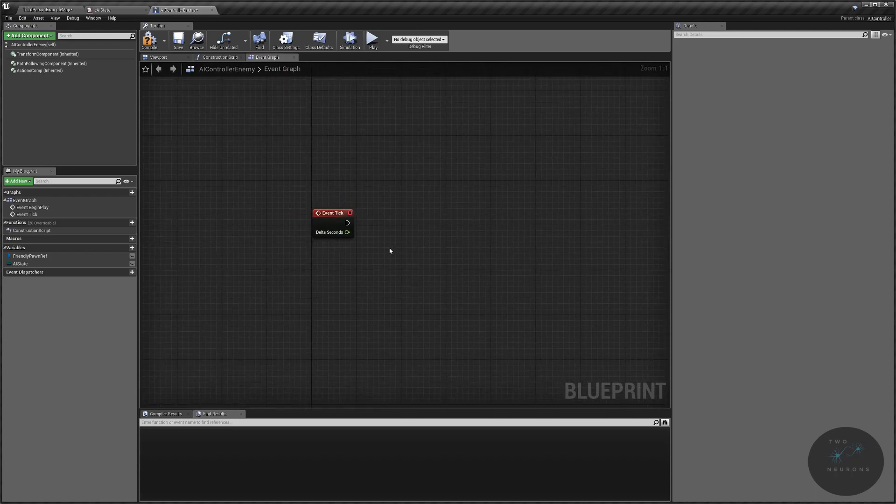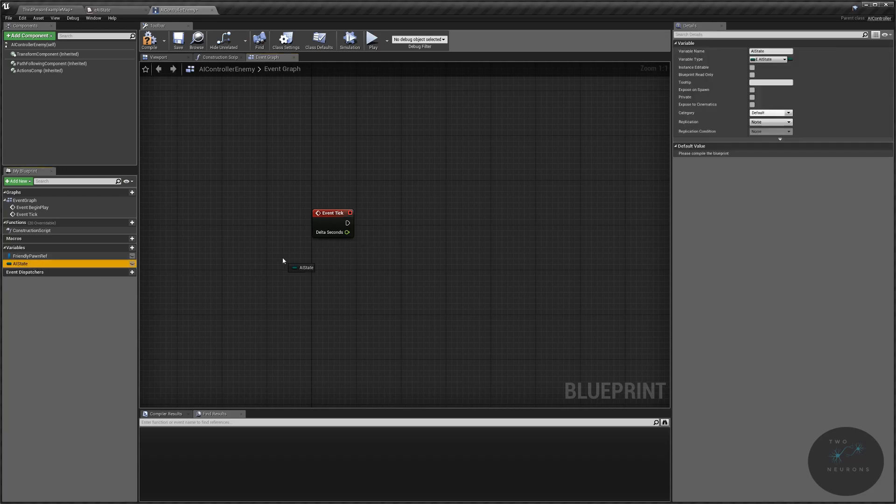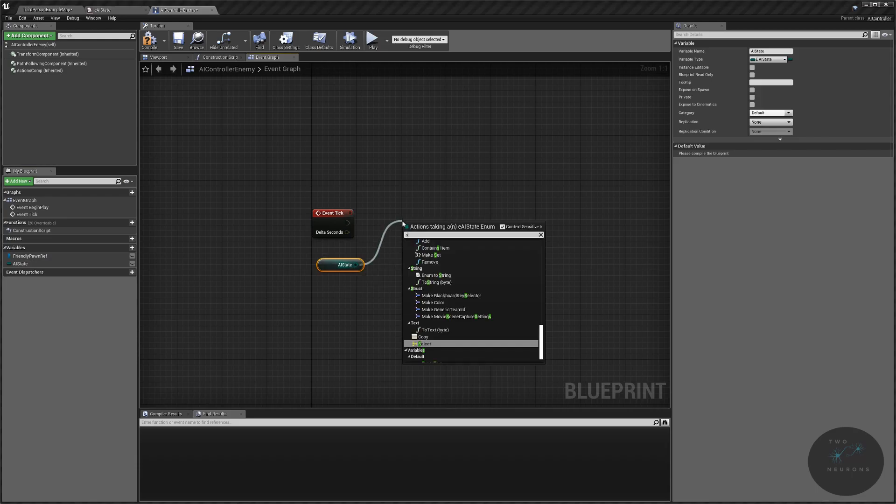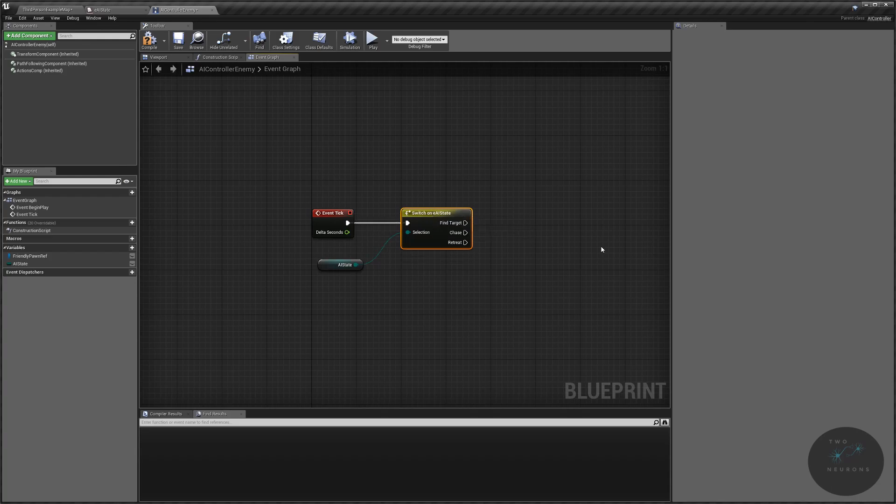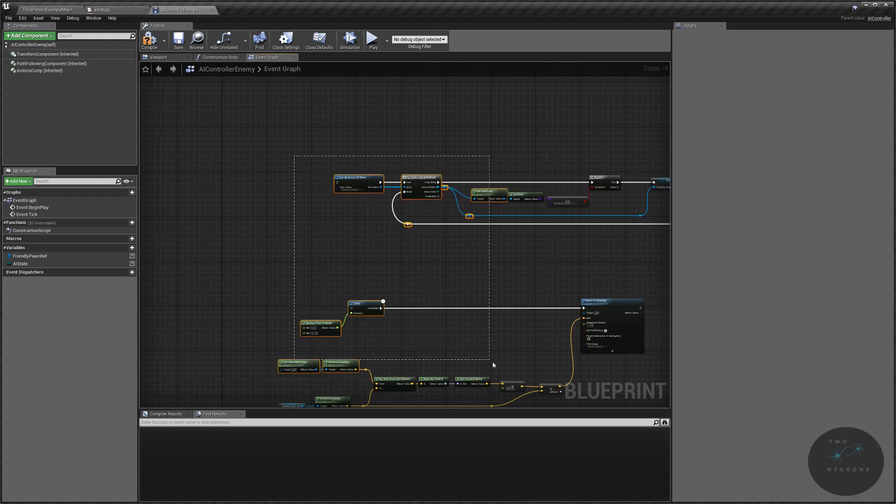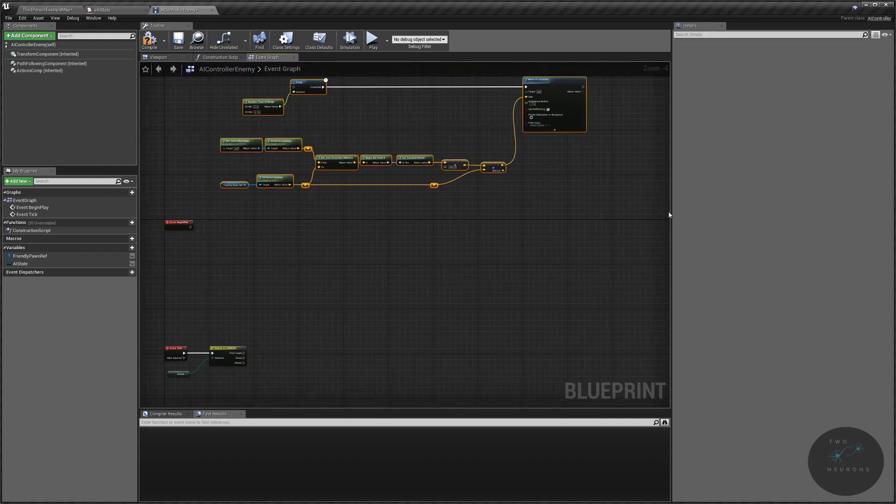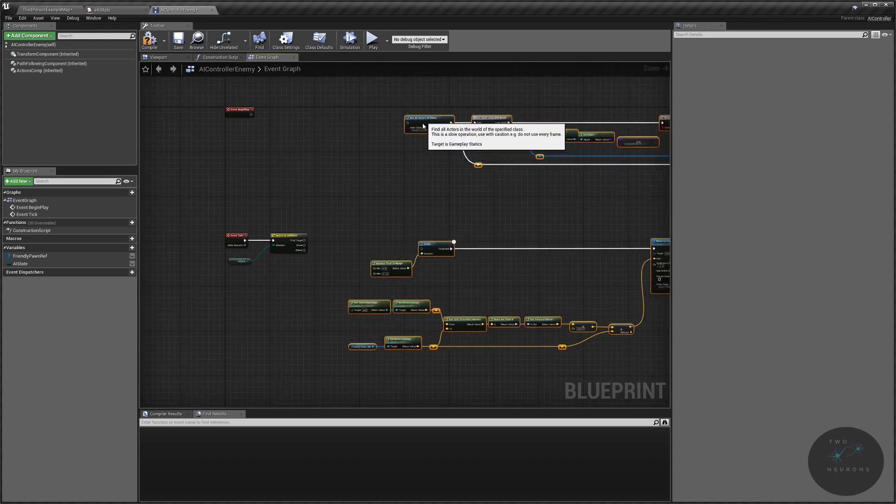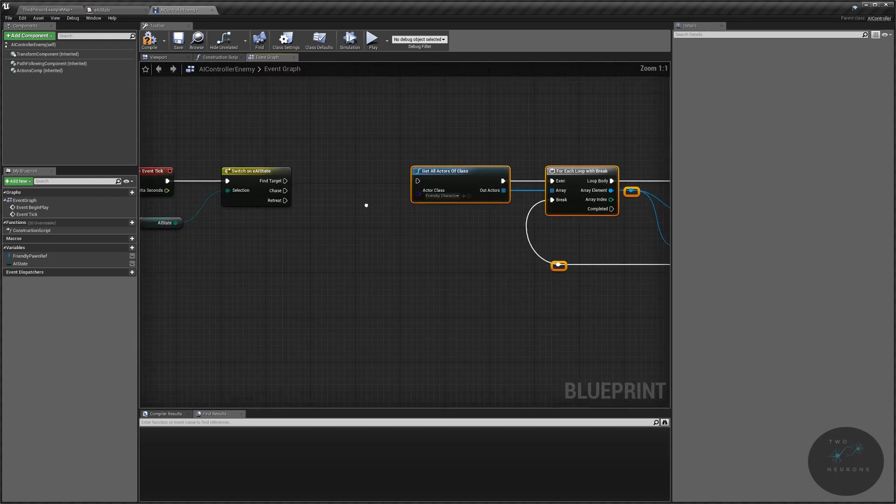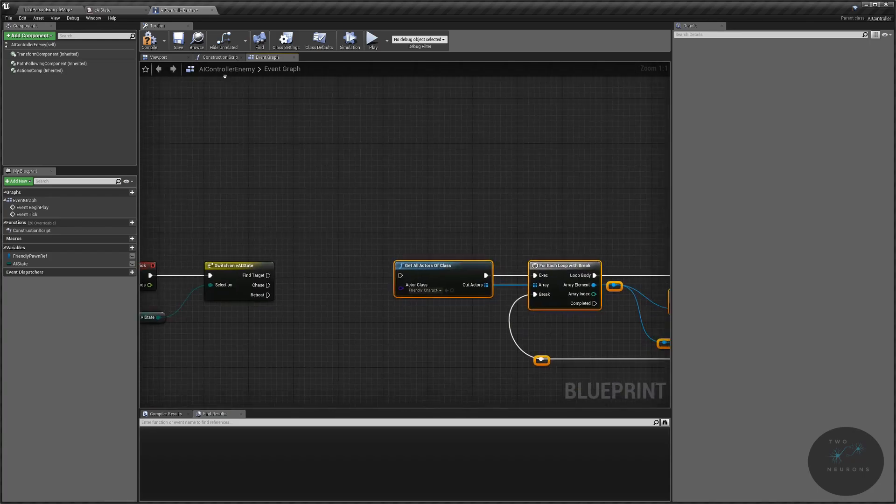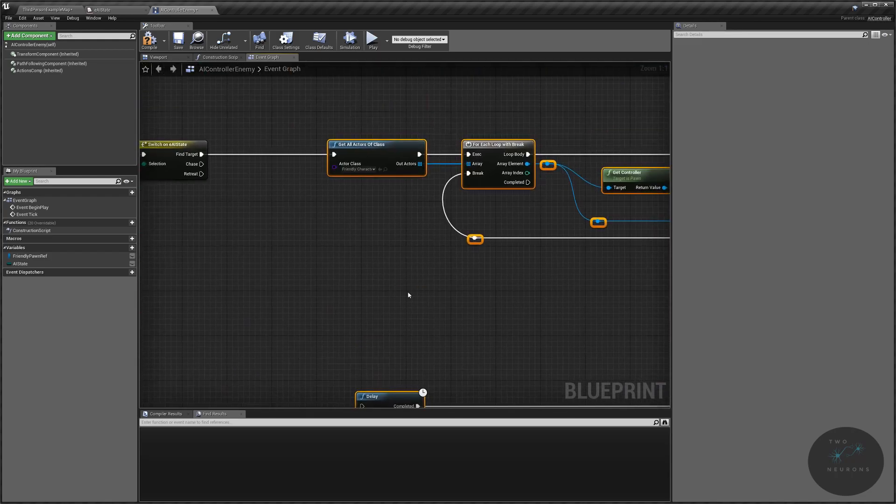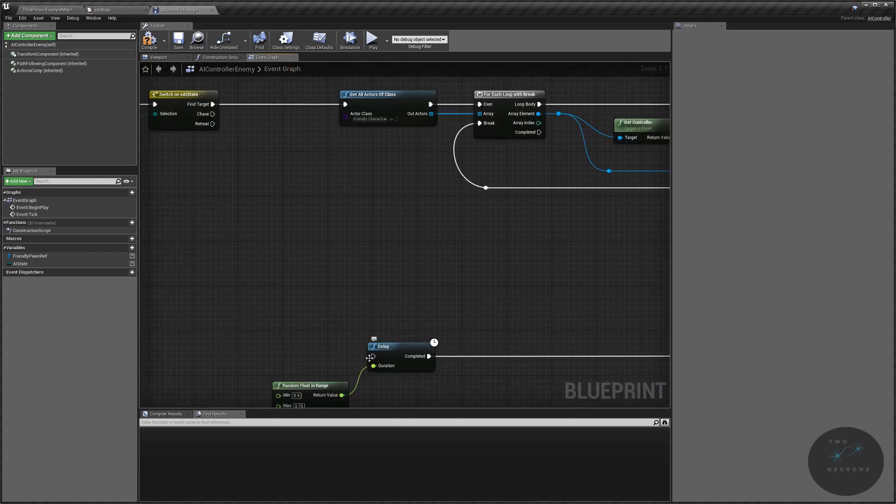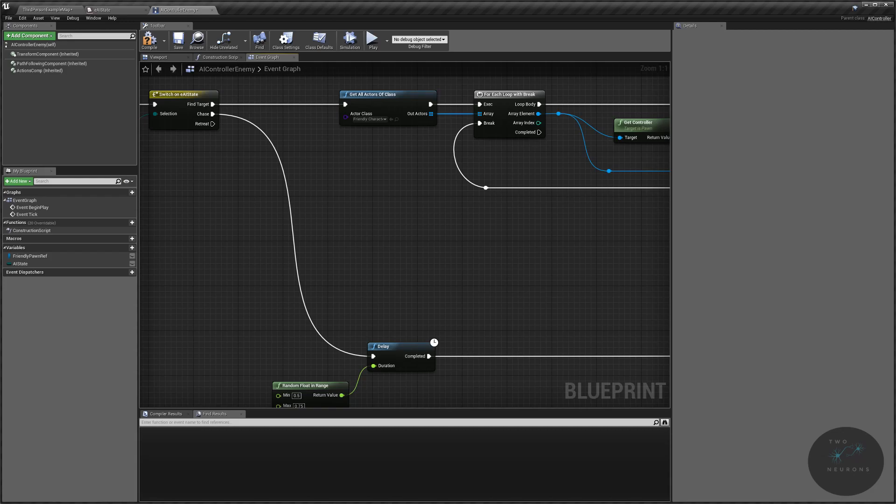Go back to your event tick. And what we're going to do on our event tick is we are going to get our AI state. We are going to pull off of it and we're going to do a switch. Plug that switch into there. And next, grab all those nodes we just moved and bring them back down to the switch. The first state we're going to be in will have been what was our event begin play. So that'll be our find our target branch or find friendly, depending on how you named it. And the second branch will be our chase. We're going to plug our current delay into there. We're going to change some things up, however, to make this work correctly.